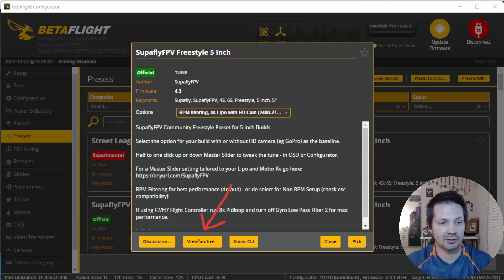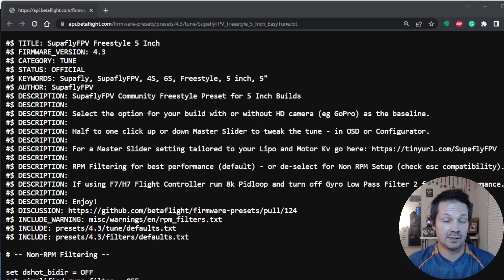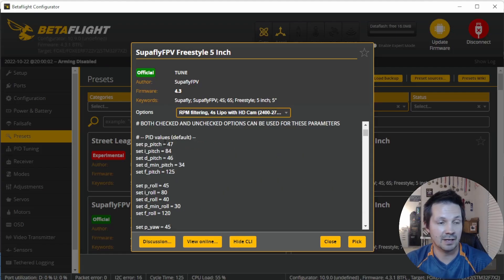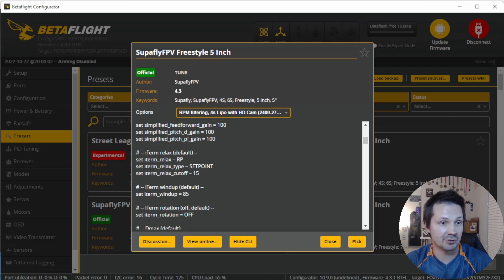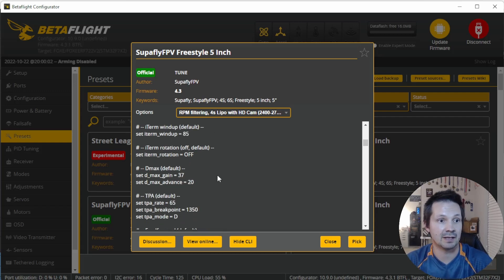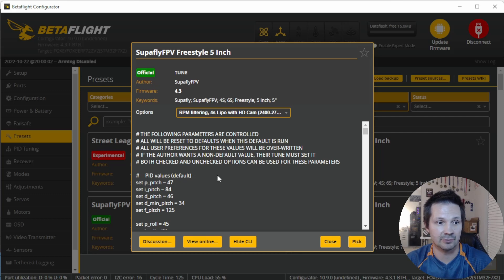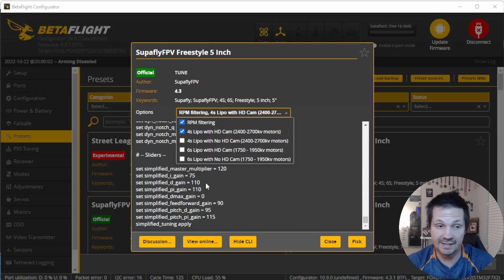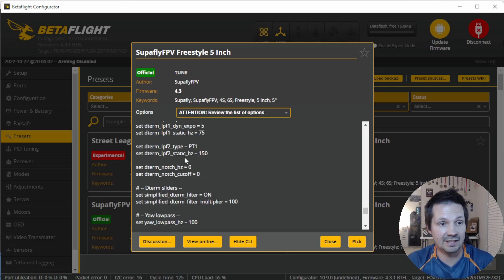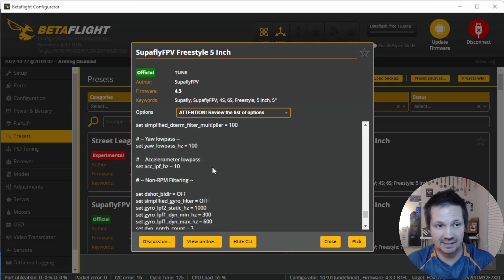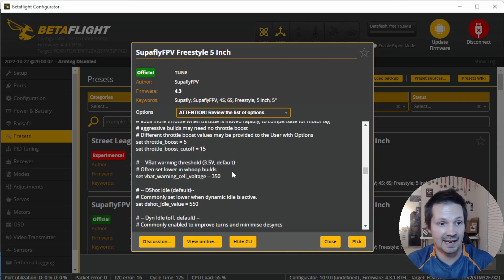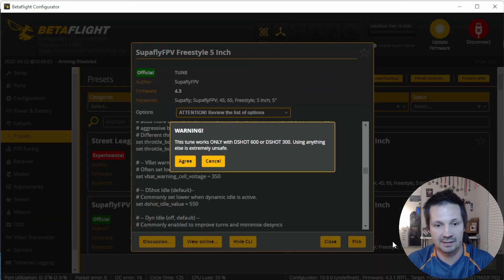The 'View Online' button in the preset shows the actual preset code — if you want to see exactly what a preset changes, that's what to look at. The 'Show CLI' button shows all the CLI with syntax sugar expanded, including everything: if the author includes defaults at the beginning, you'll see a bunch of default parameters right there. This CLI text also changes depending on which options you select, and it's mostly for preset language debug purposes and real nerds — it's what actually gets applied when you click Pick and then Save and Reboot.